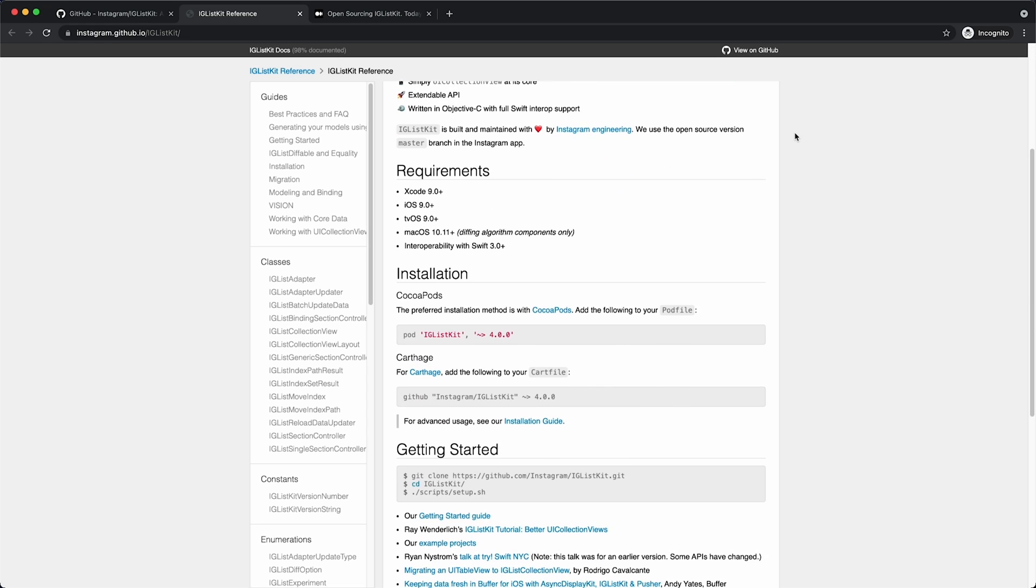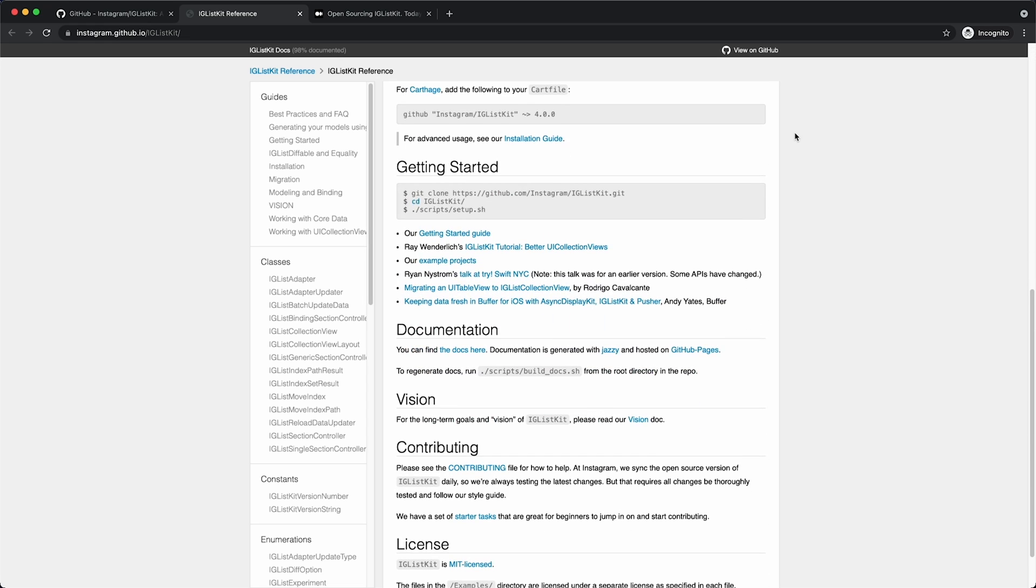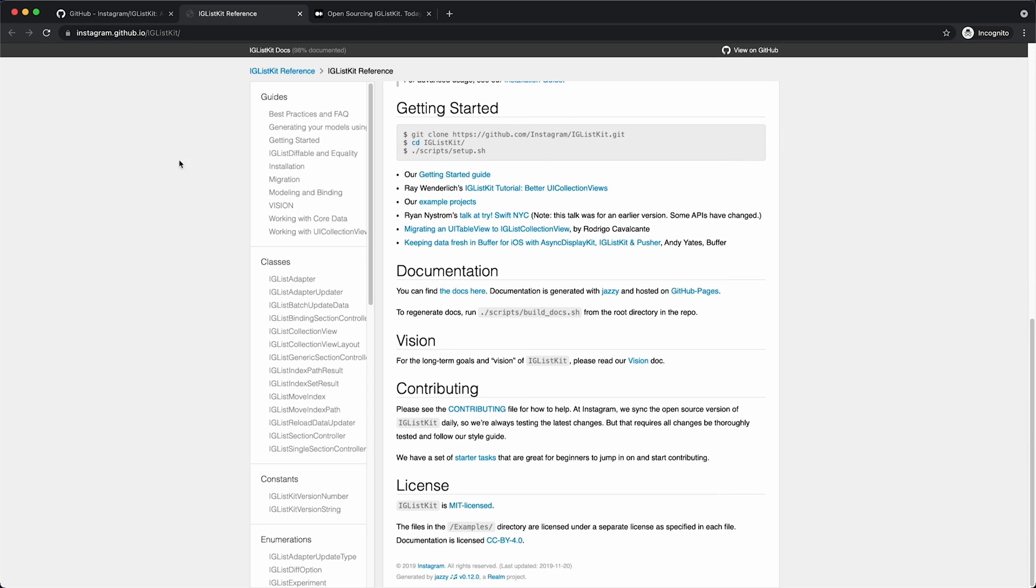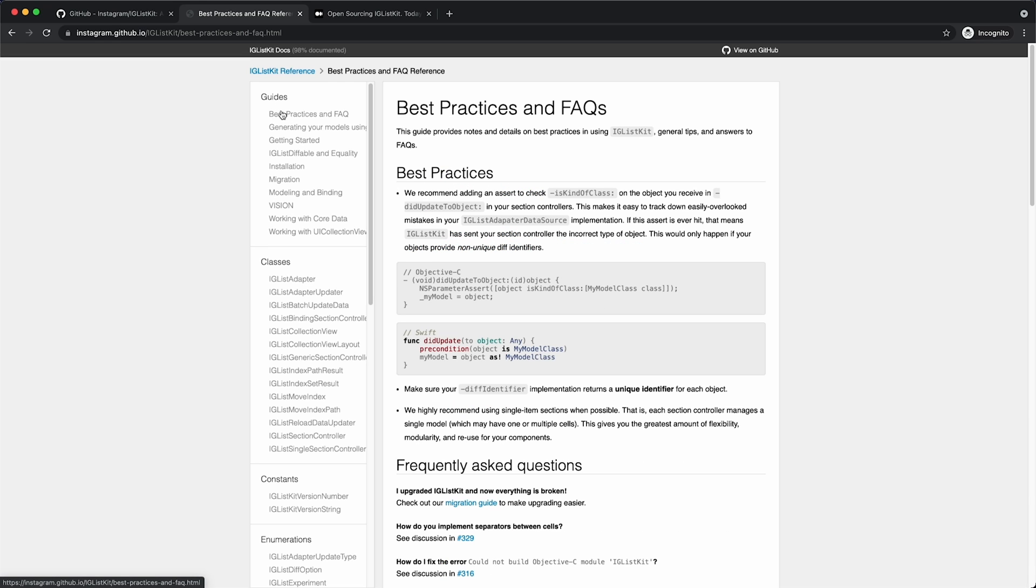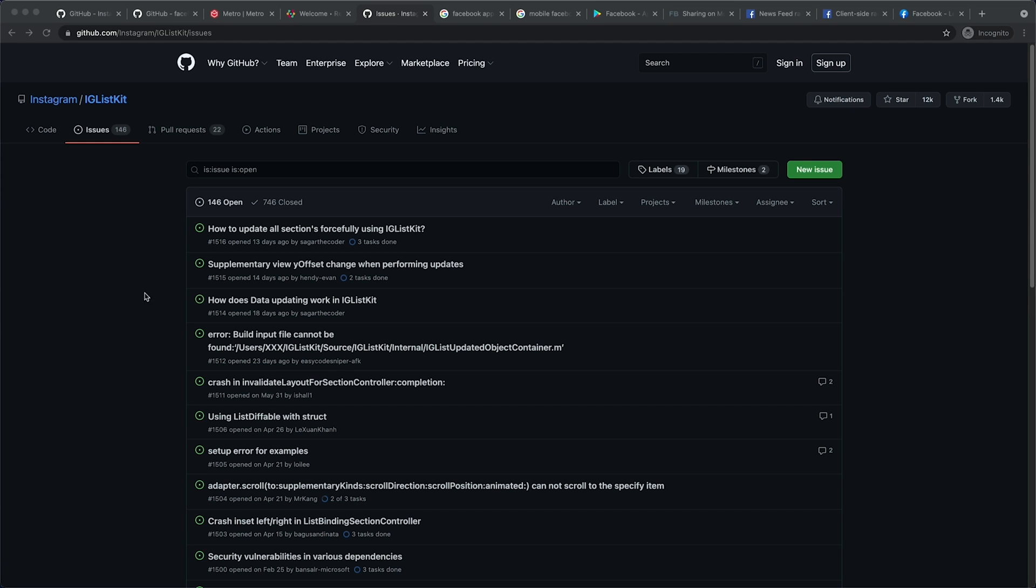To learn more about IGListKit, visit their website. It has a number of getting started guides, examples and API docs. For troubleshooting, feel free to ask a question on the project's GitHub page.